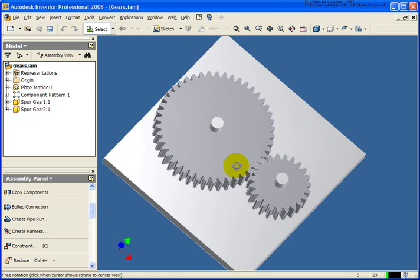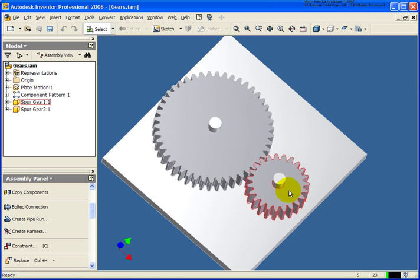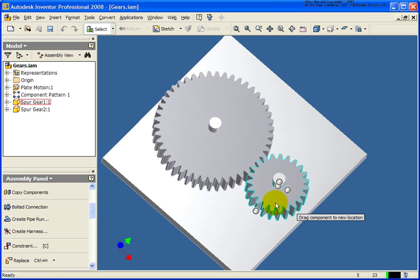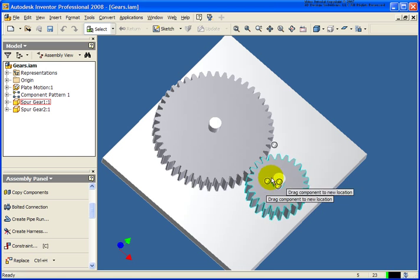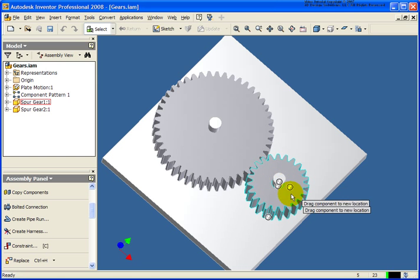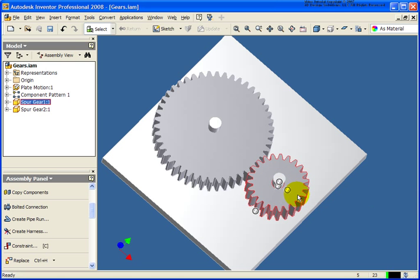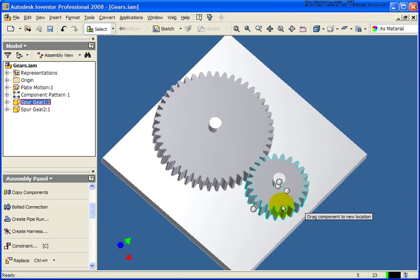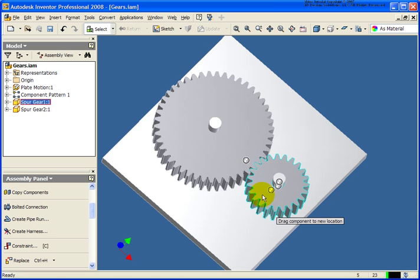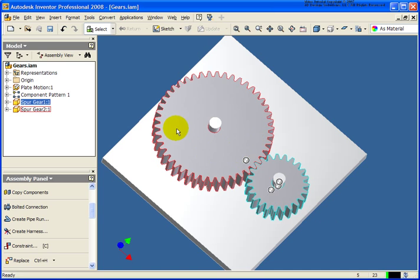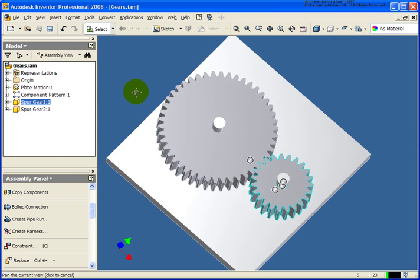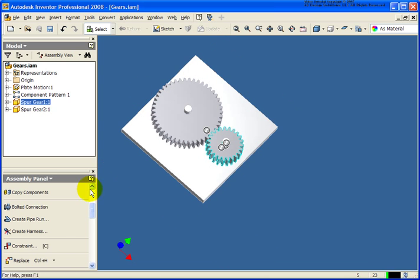If I spin the model around a little bit, you can see that I have these two gears. In the same scenario, as this first gear spins, I would like the second one to spin. And again, we'll set up a ratio between them.